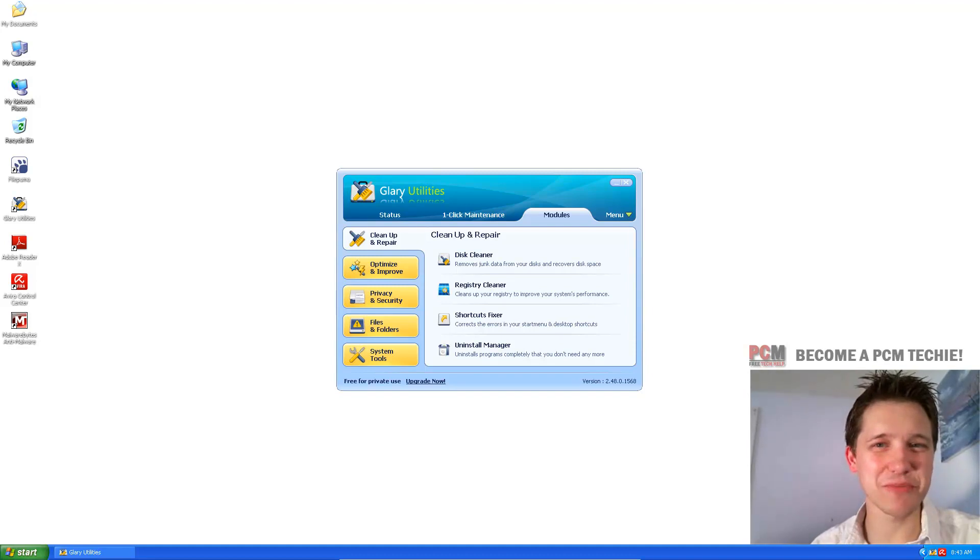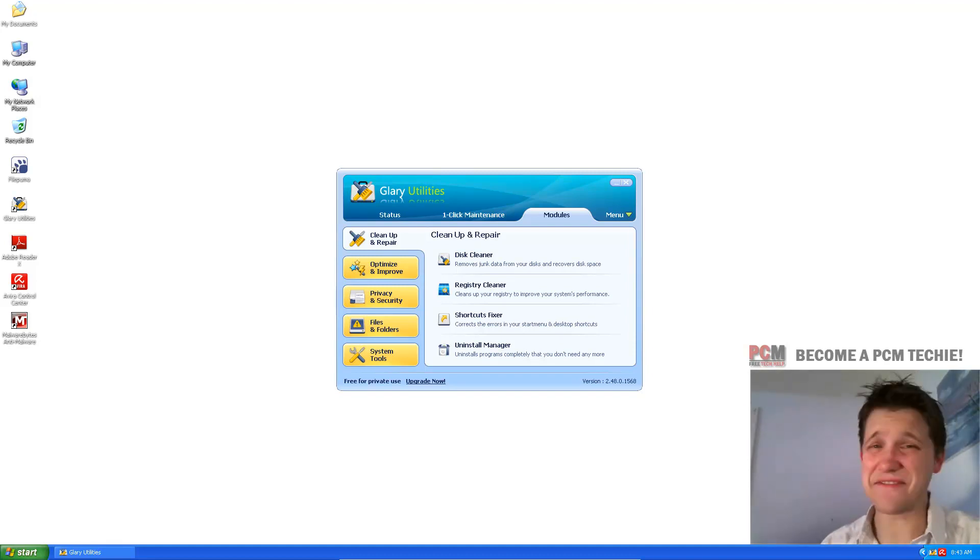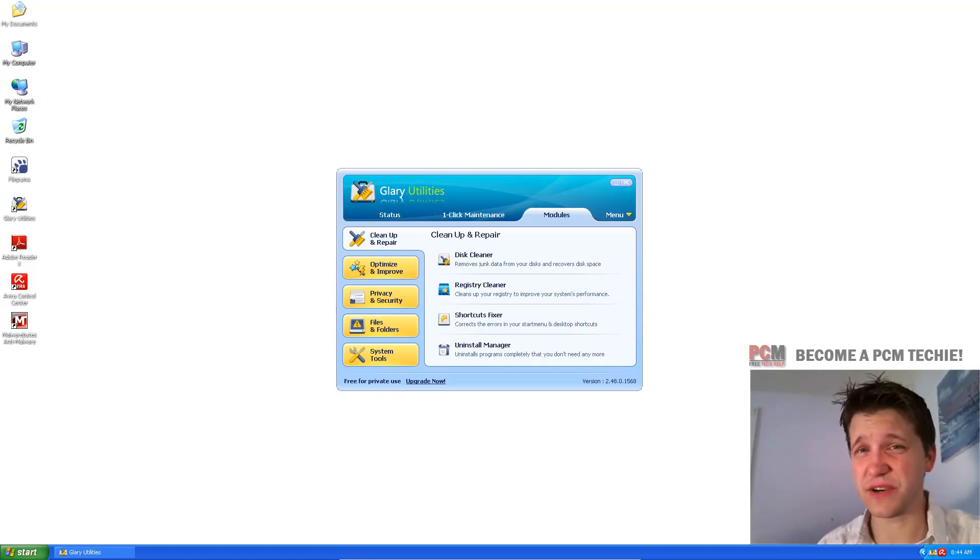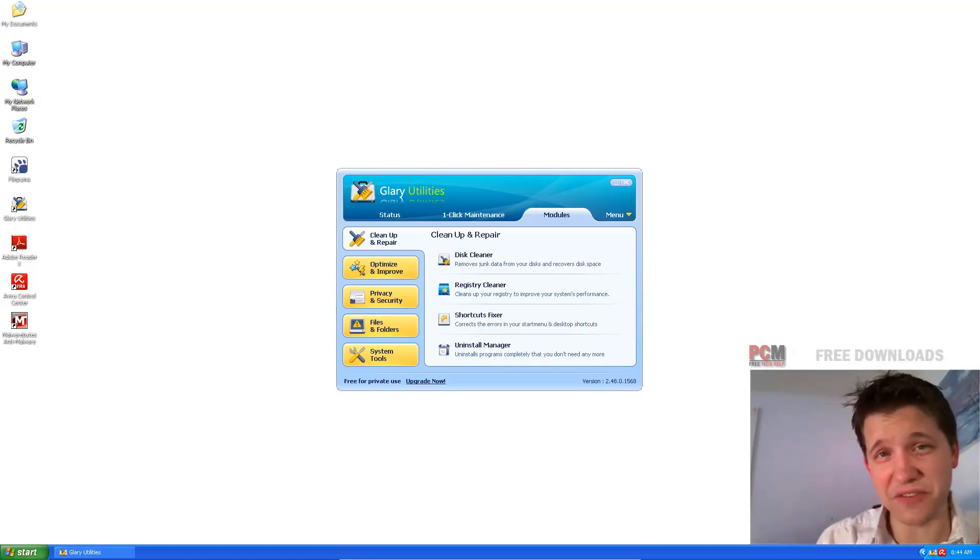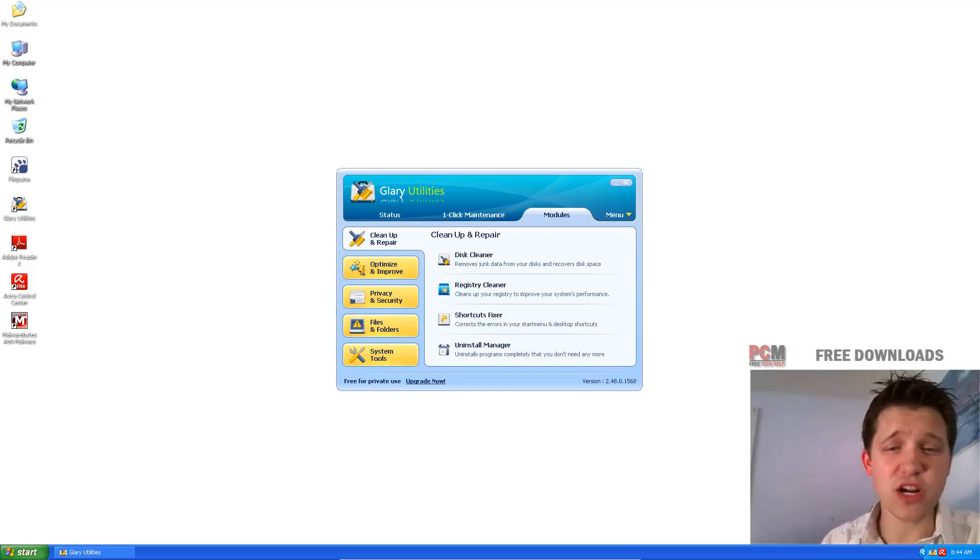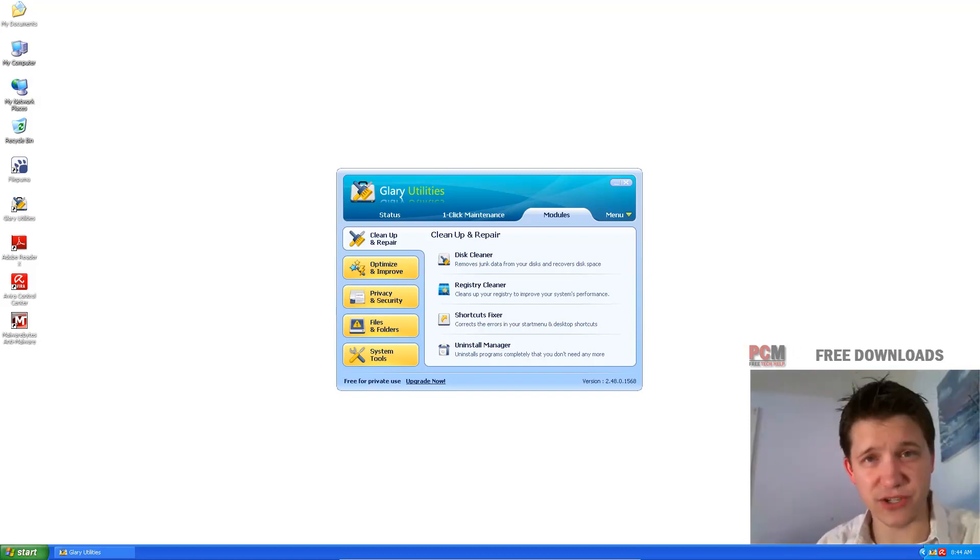Hello and welcome to the PCM Tech Help Show. I'm your host, Craig Chamberlain, and this is the Faster XP 2012 series, which is a revision of the old Faster XP series I did back when I first started. In this video, we're going to talk about cleaning your Windows XP registry.